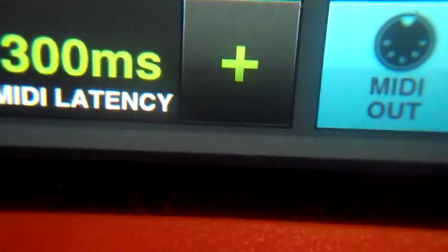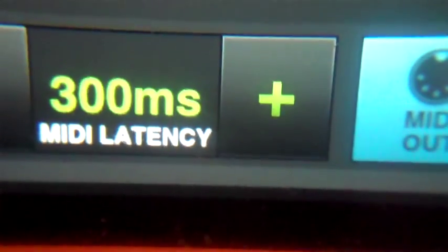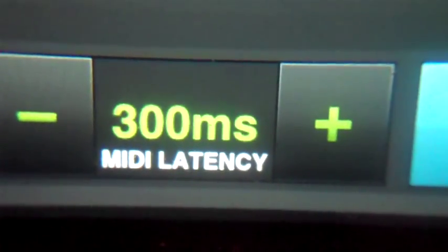Alright, those are the settings, latency 300ms. Alright, so now close that and we go to the keyboard which is empty. Alright, now listen here.